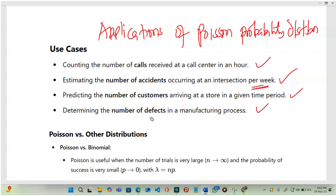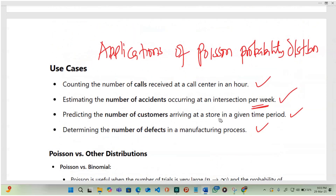Determining the number of defects in manufacturing processes — such as parts for vehicles or other machines — is another application. As advanced students, understanding where this is applied means that in the future, when you are in a planning role for an organization, you will know what to do.